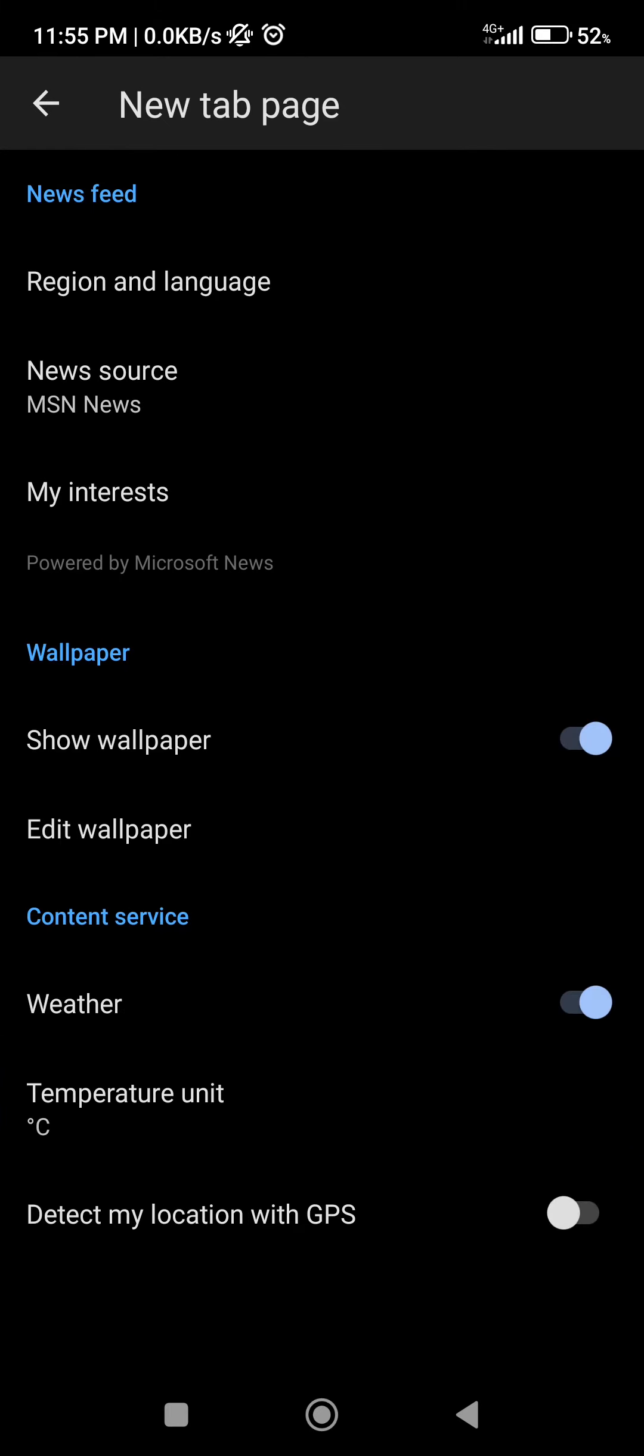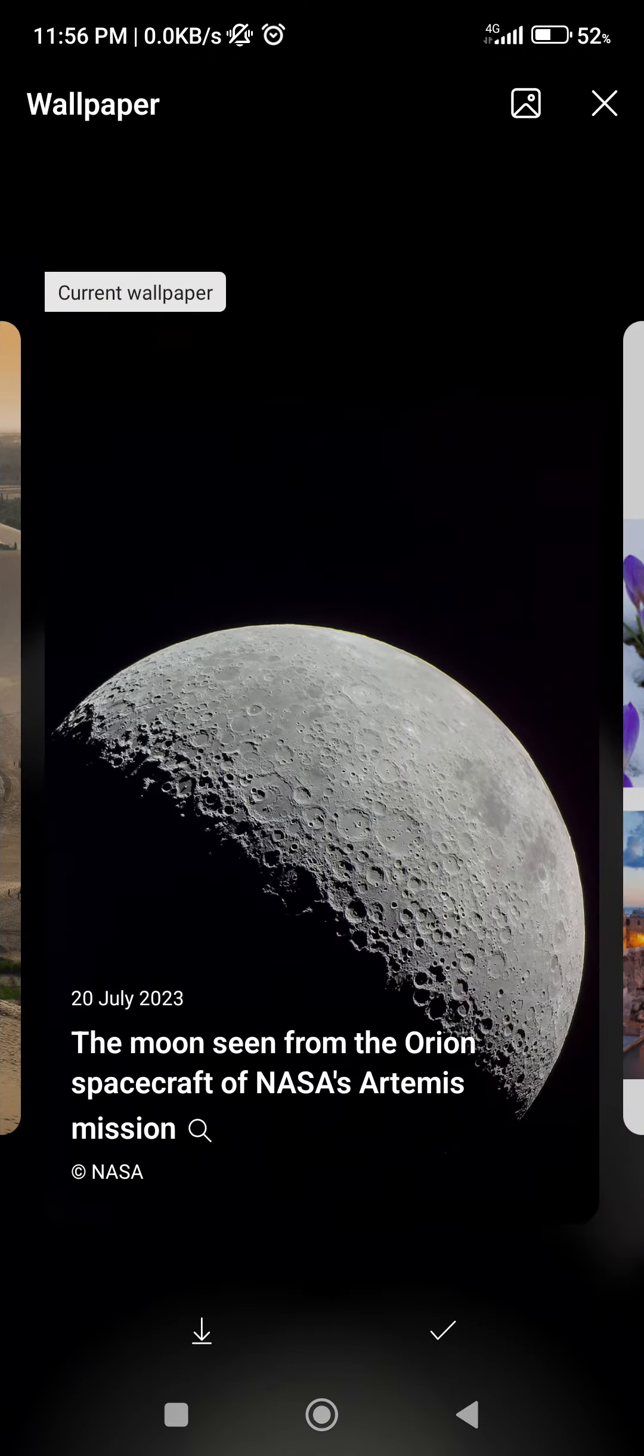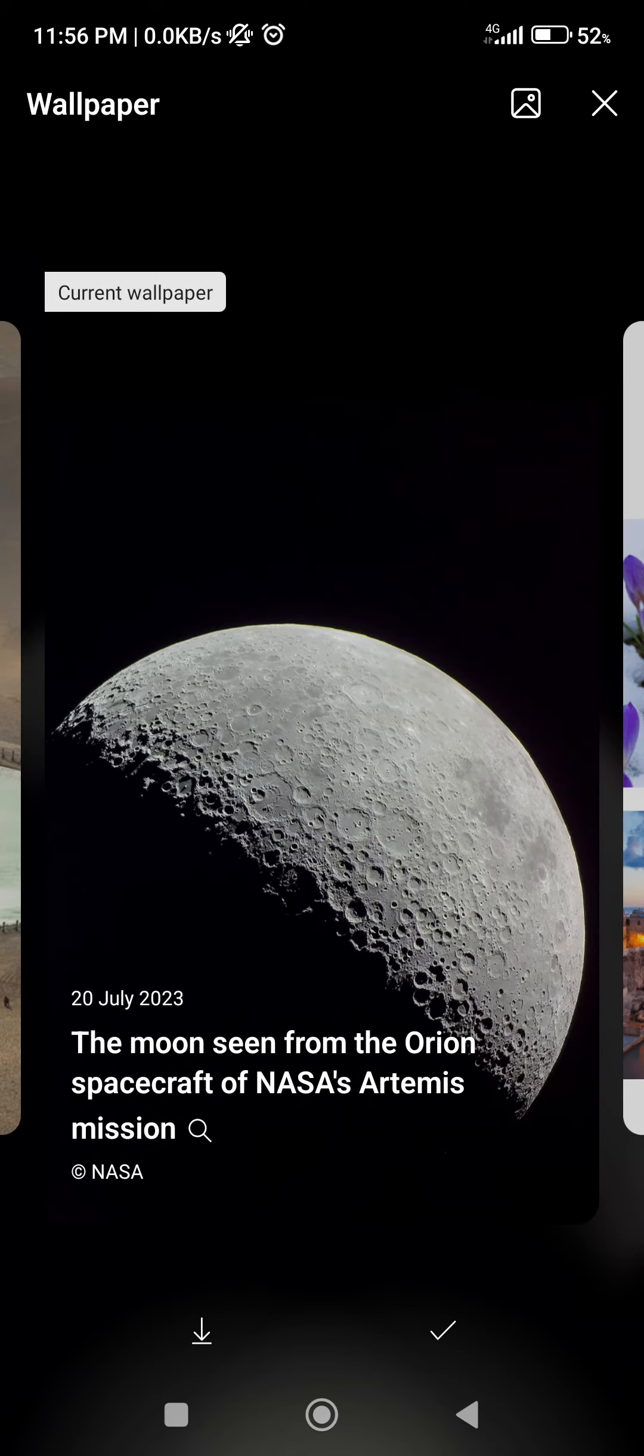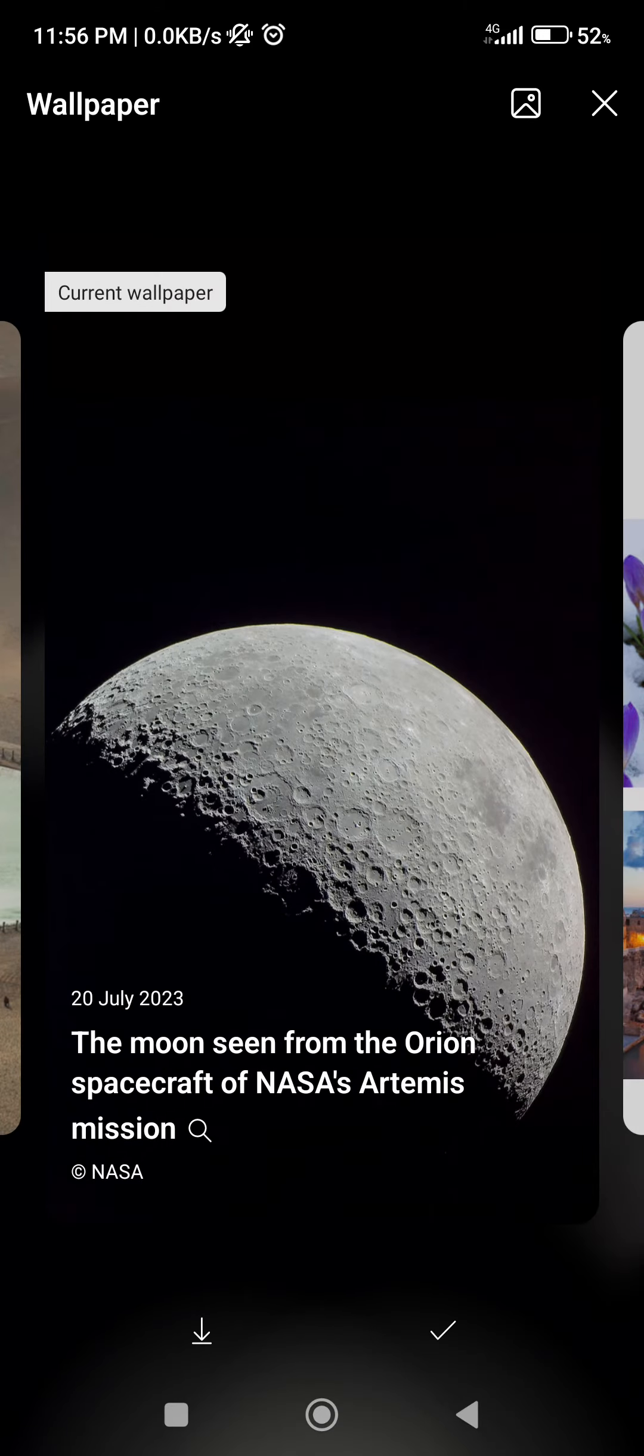Here we can select edit wallpaper. Here we can see daily ones, the automatically enabled one.